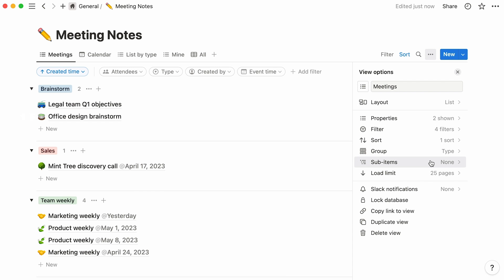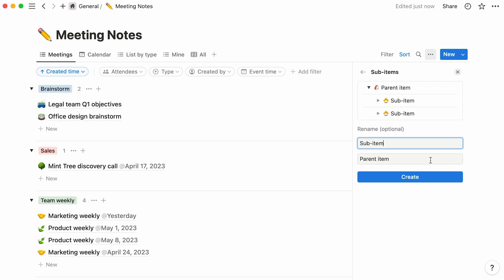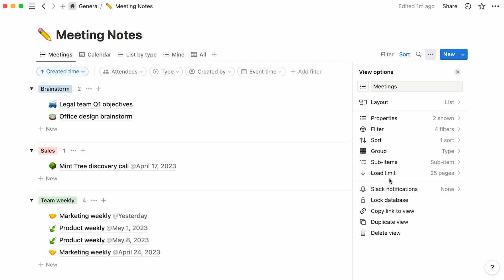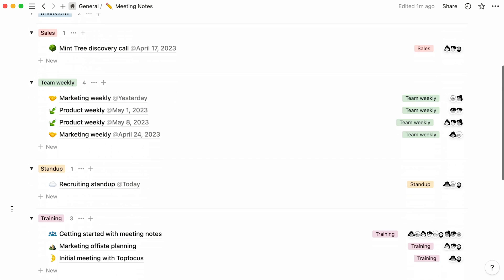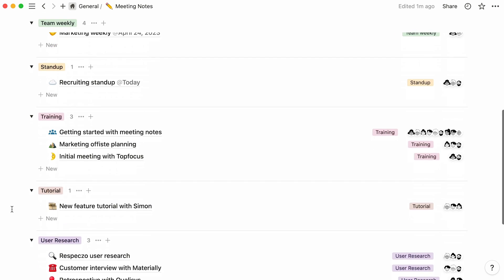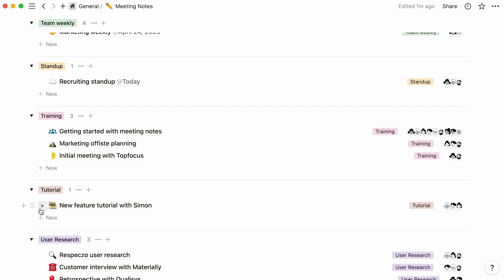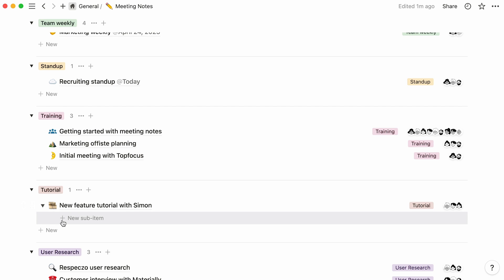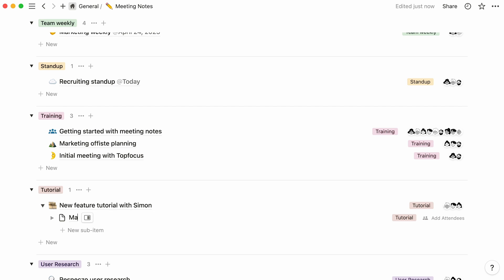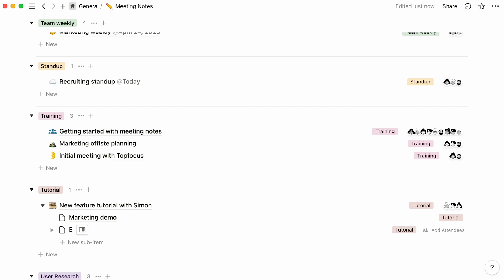Now, this option enables you to add sub-items to already existing database items, items that are also pages in themselves. Click here, and you'll be invited to rename your parent and sub-item fields as needed. These will then appear as properties in your database. Click create, and an arrow pointing to the right should now appear next to every database entry. Click on the arrow to add a sub-item, then on new sub-item, and give it a name.